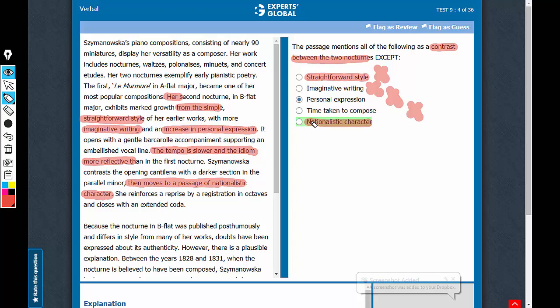So although this has been mentioned in the passage, it is not something that contrasts the two nocturnes. Therefore, E is the best answer choice.